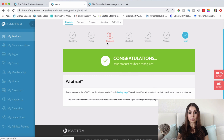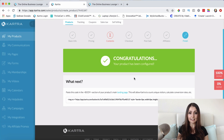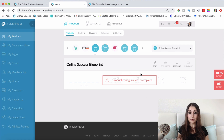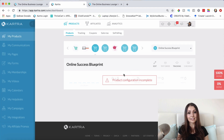That's it — the only thing left to do is add the thank you page, which I haven't created yet. Once I create it, I'll come back into this product and add it. Once you're done with everything, your product will be ready and you can send people to your sales page and start driving traffic and making sales. The great thing is it's all automated — as long as you've set everything up correctly and your sales page is converting well, you'll start seeing sales.